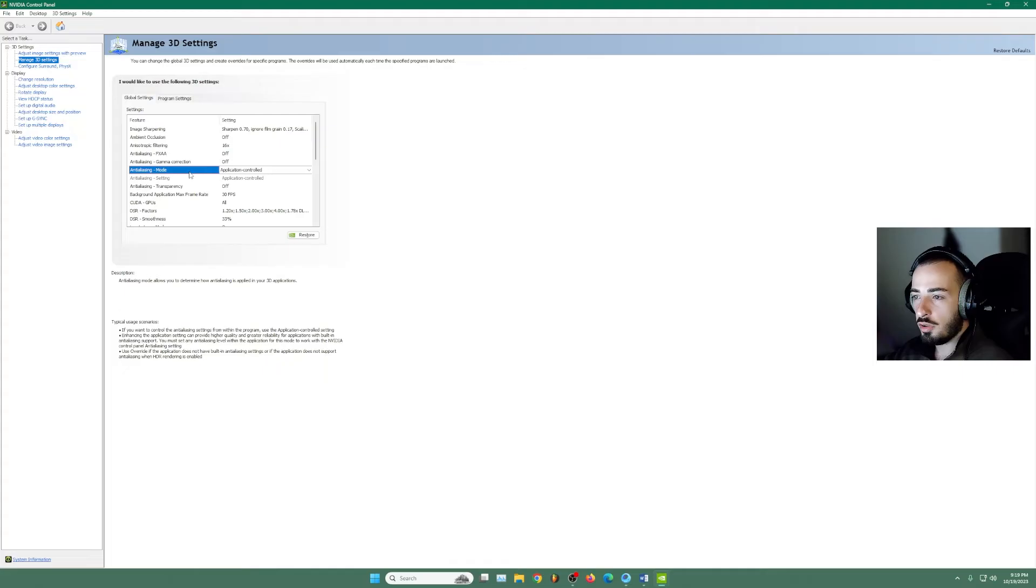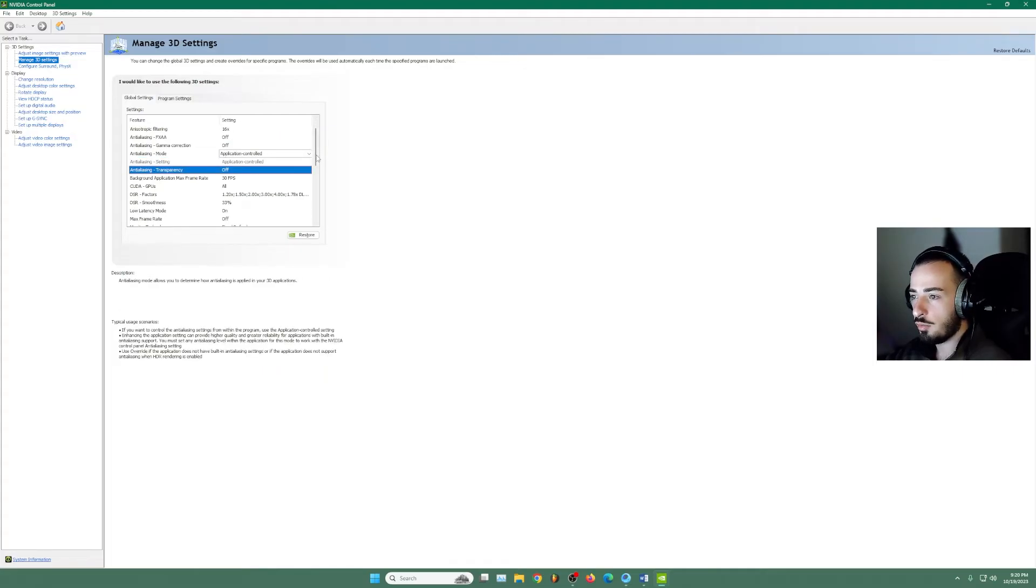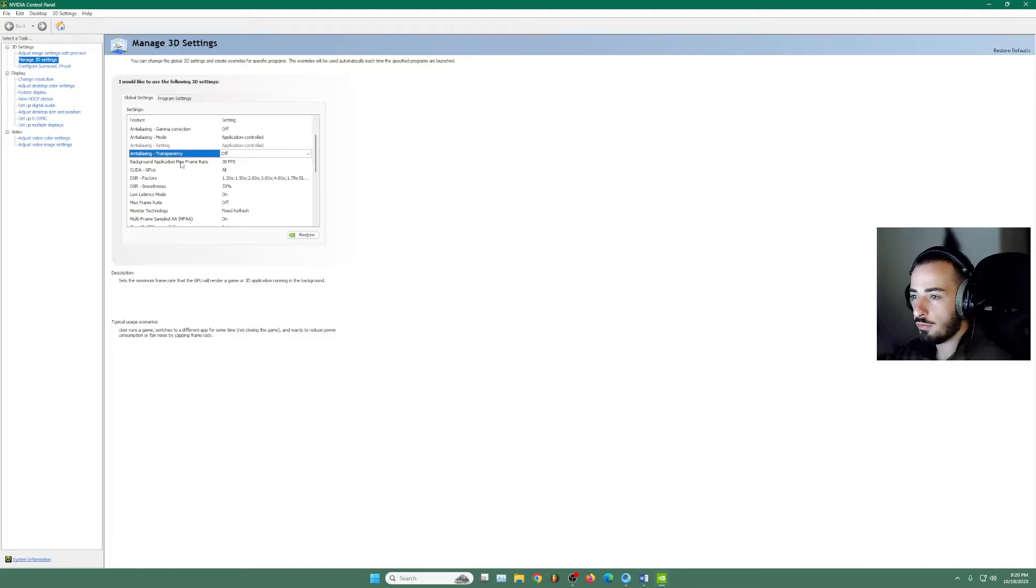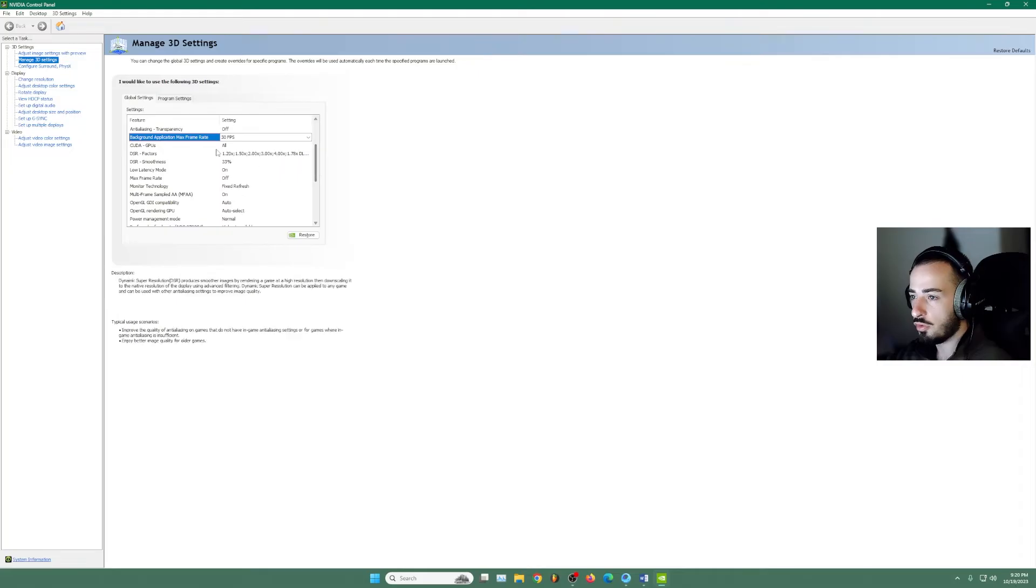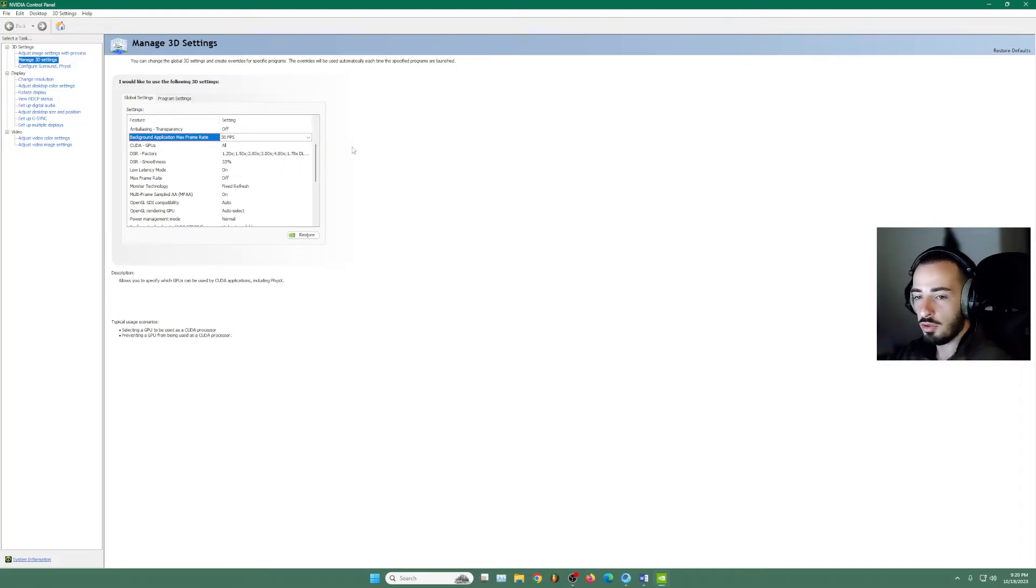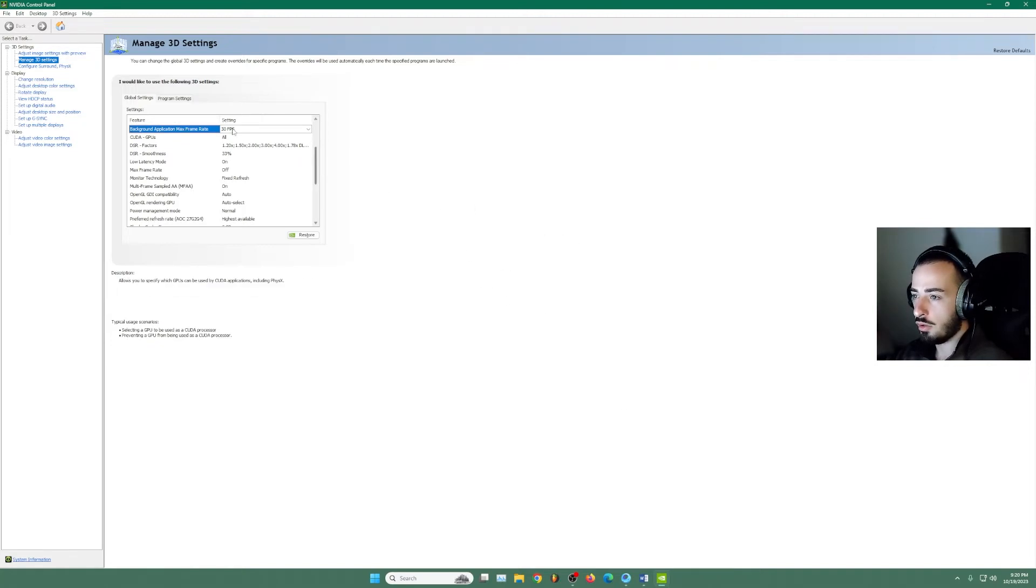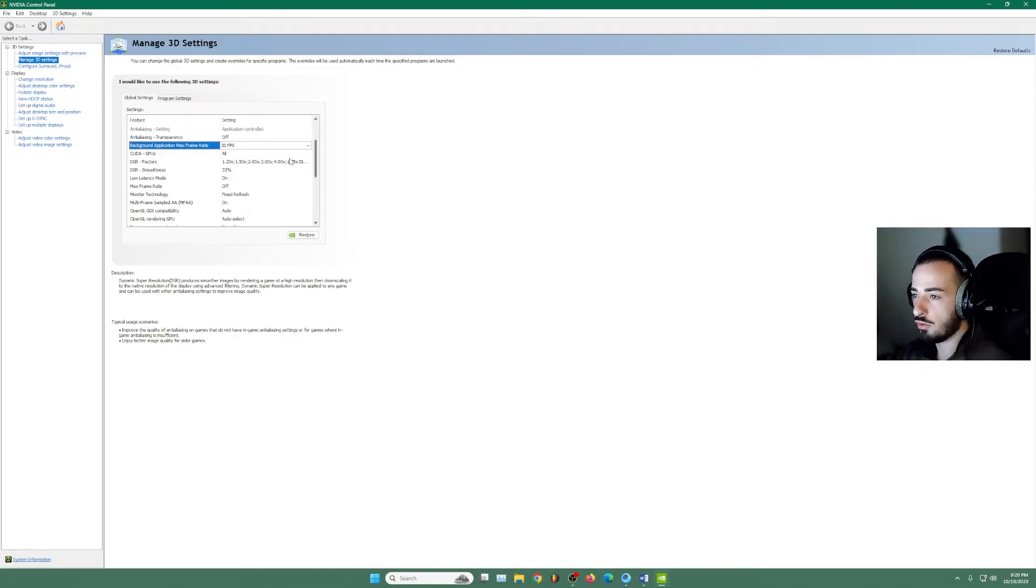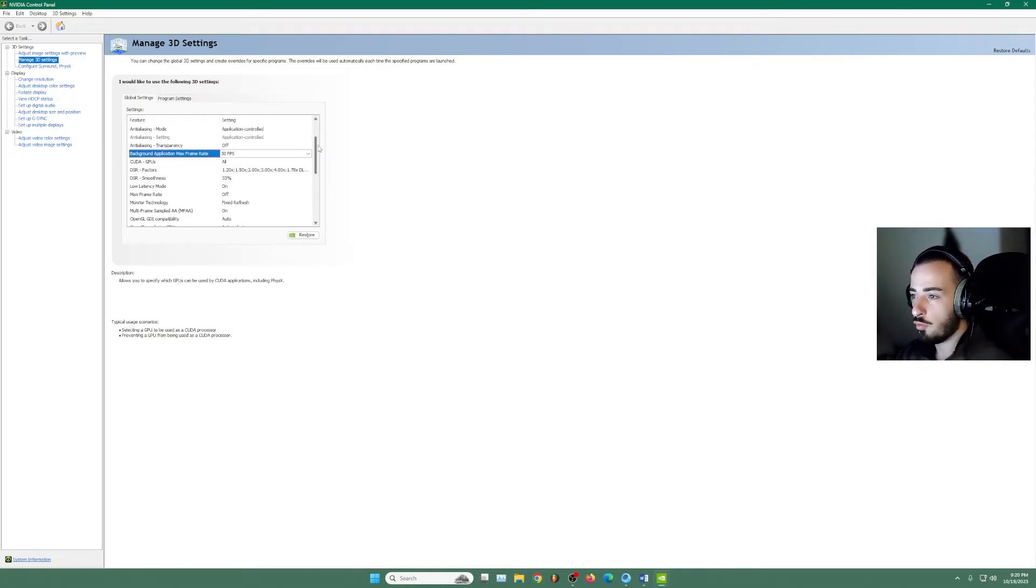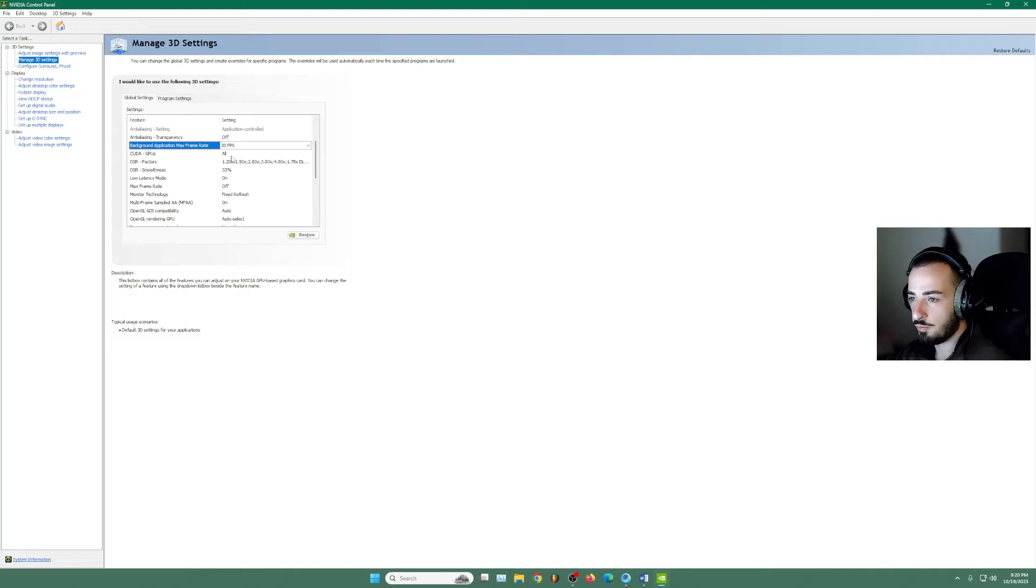This one going to be application controlled. The transparency going to be off. Here we're going to leave this only 30 FPS because we don't need more. This is the one that your app like when the game loop PUBG or whatever you play when that is in background. So we're going to limit it to 30 FPS. So you will have more space when you like open Google Chrome or any other program.